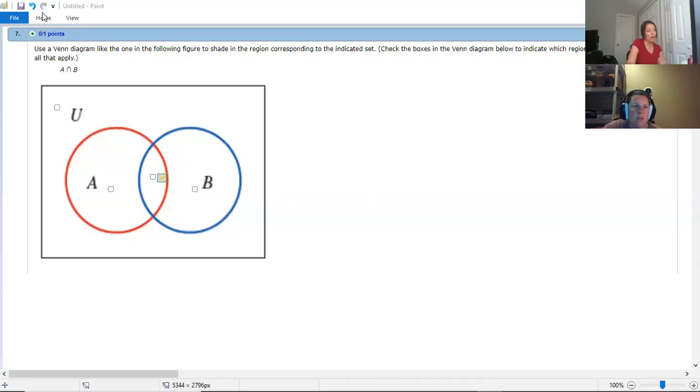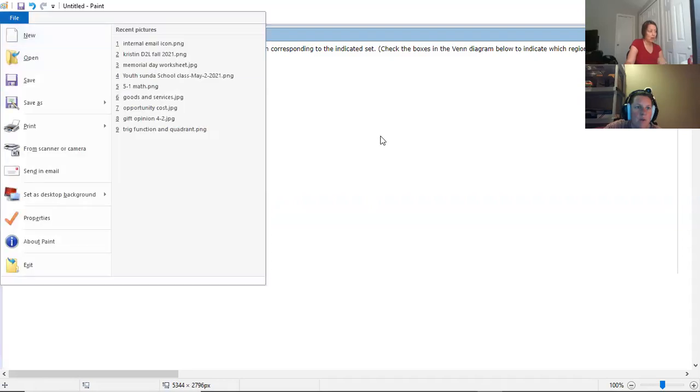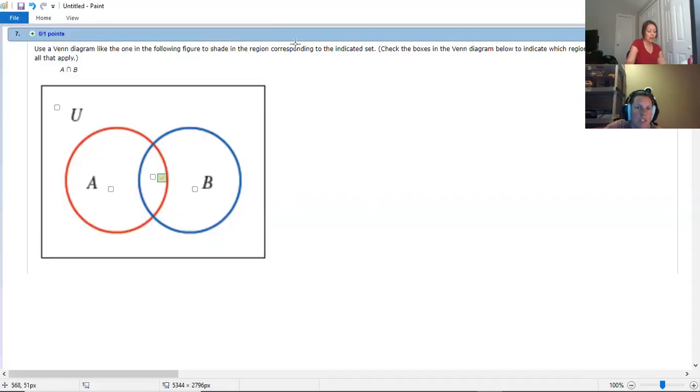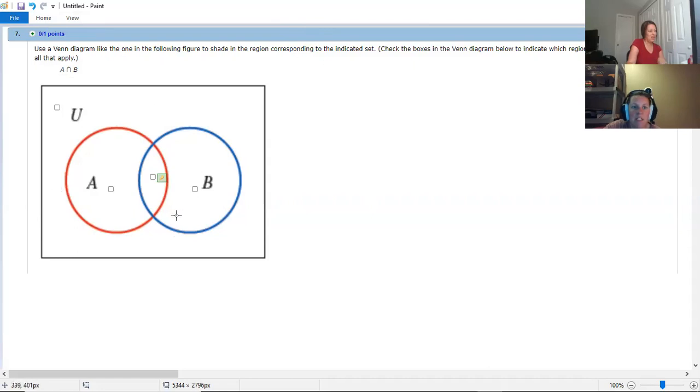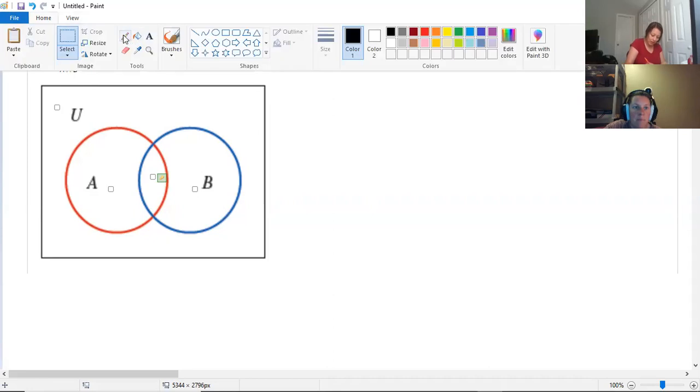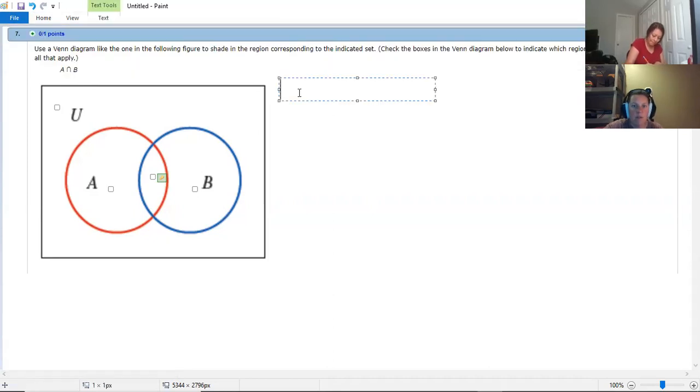Okay, so I'm going to show you this problem twice. I'm going to show you once the way it's written and then once if we were to change it. So we've got a Venn diagram below and we want to find A intersect B. So I'm going to do this in steps.